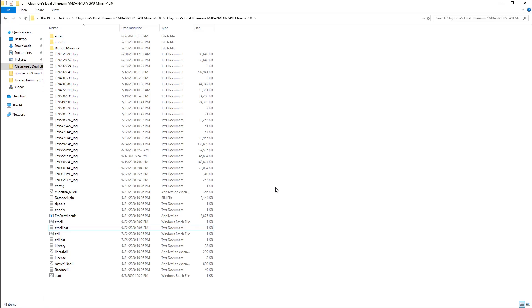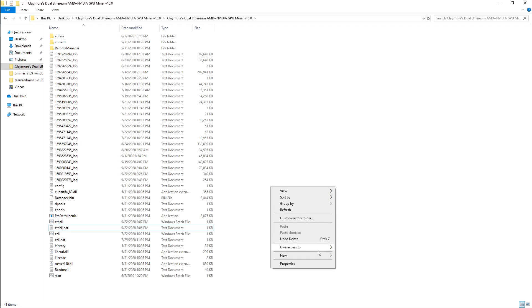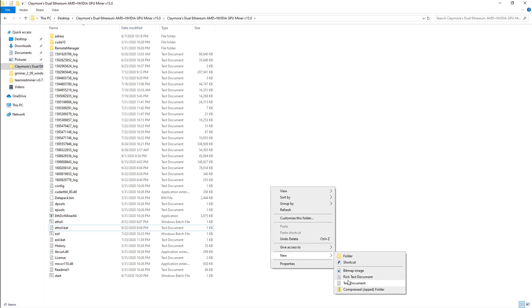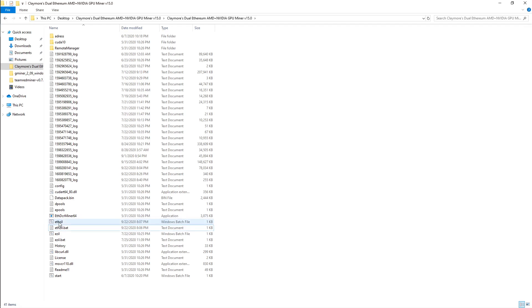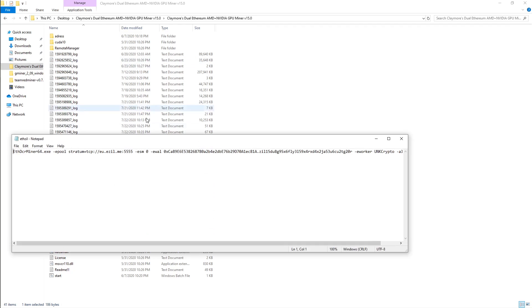So this is what your Claymore miner should look like once it's downloaded and extracted. You would right-click, go to New and new text document. I already have it created. So once you open a text document, you're going to copy and paste ETH DCR miner 64. Here's your pool, you're going to need two addresses.